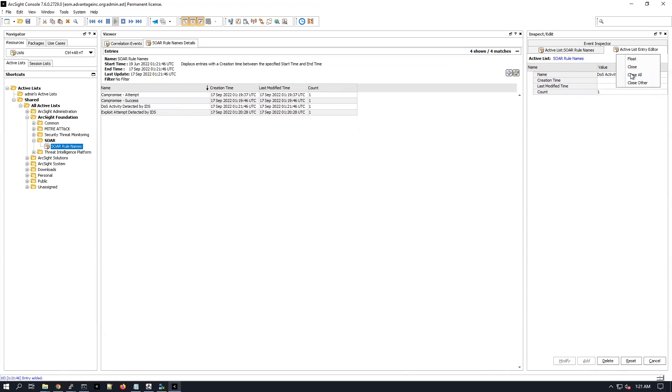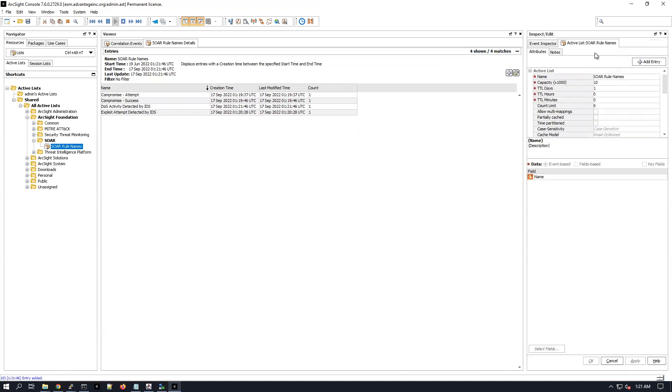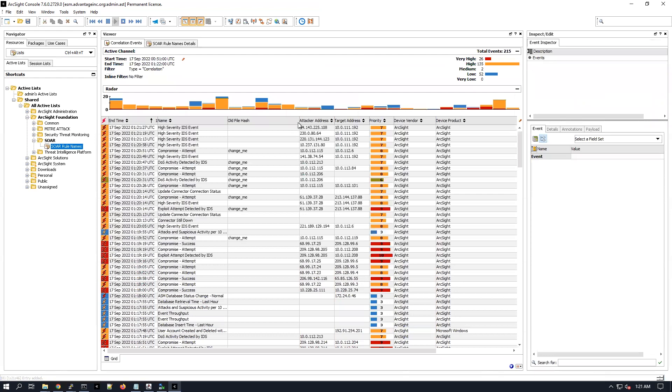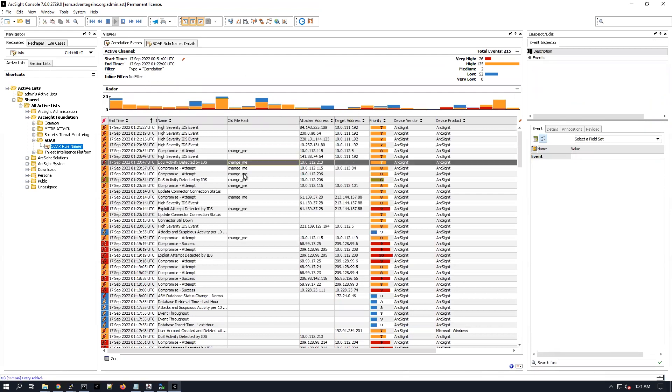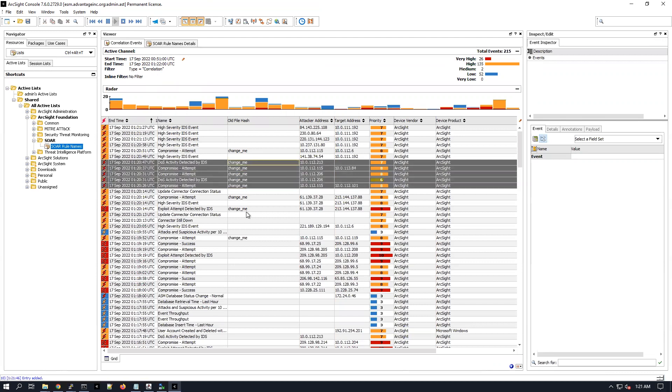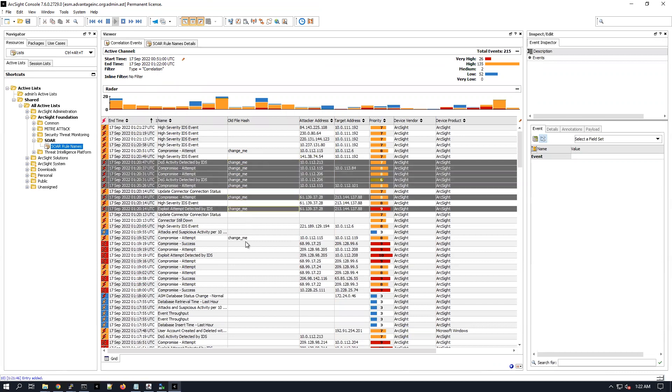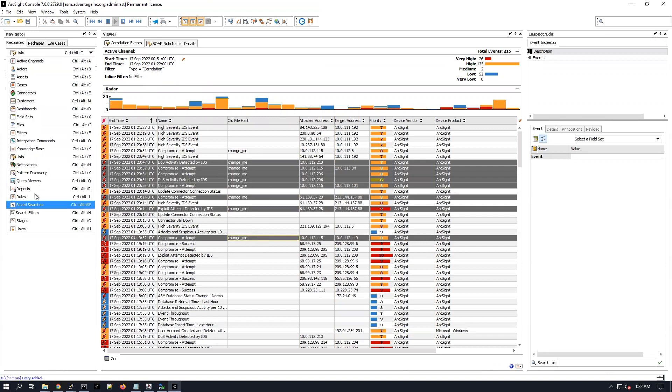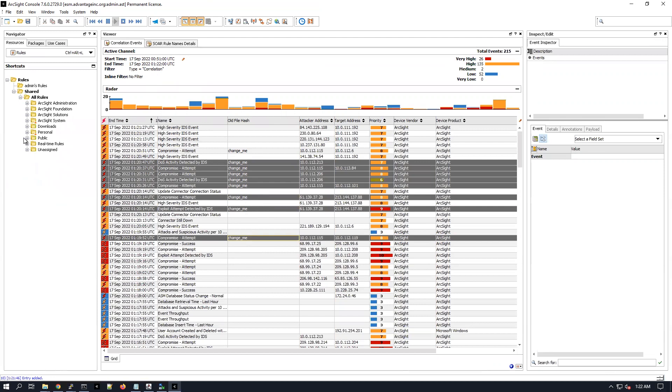So after doing this, now if we go back under our active channel you can see probably that now we start seeing some correlation events with this change me, right. This is because of the pre-persistent rule which is also running, it's under the real-time rules folder.